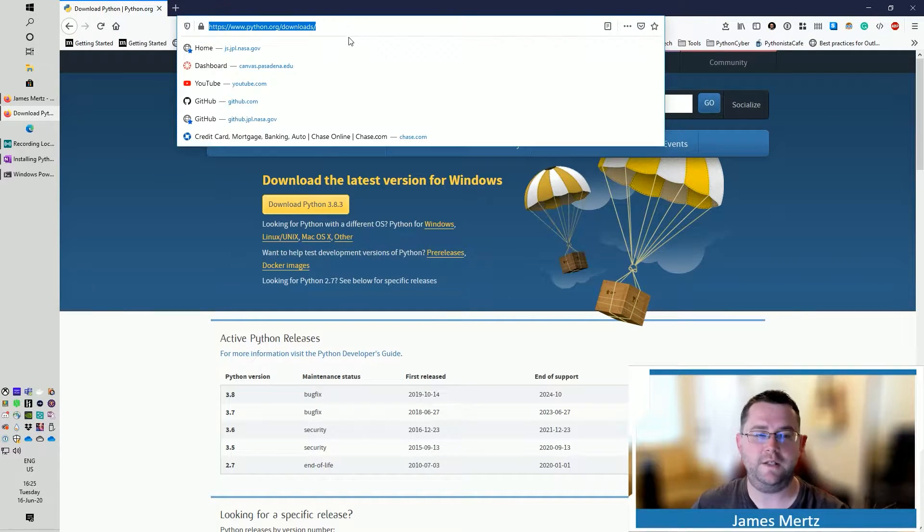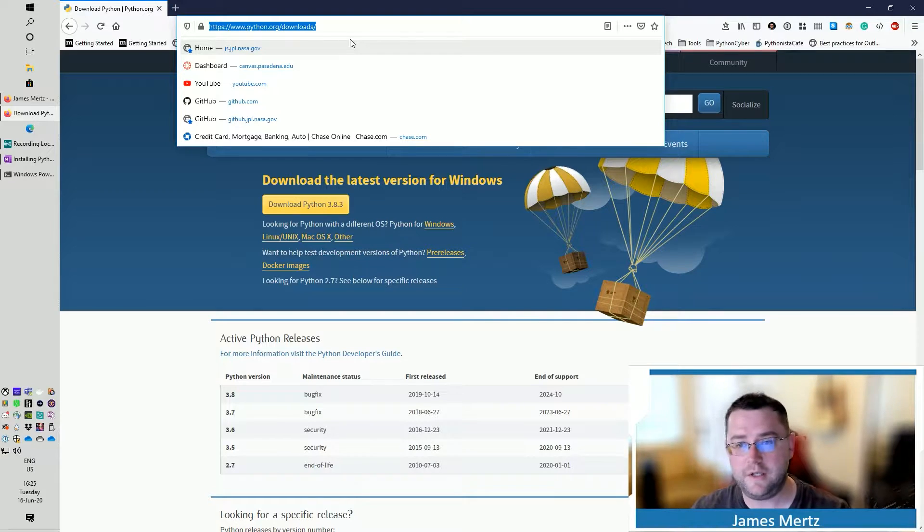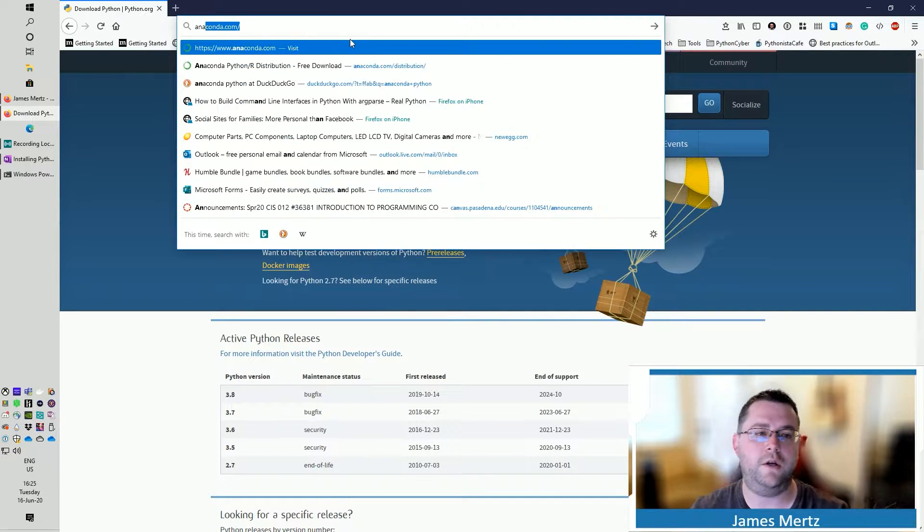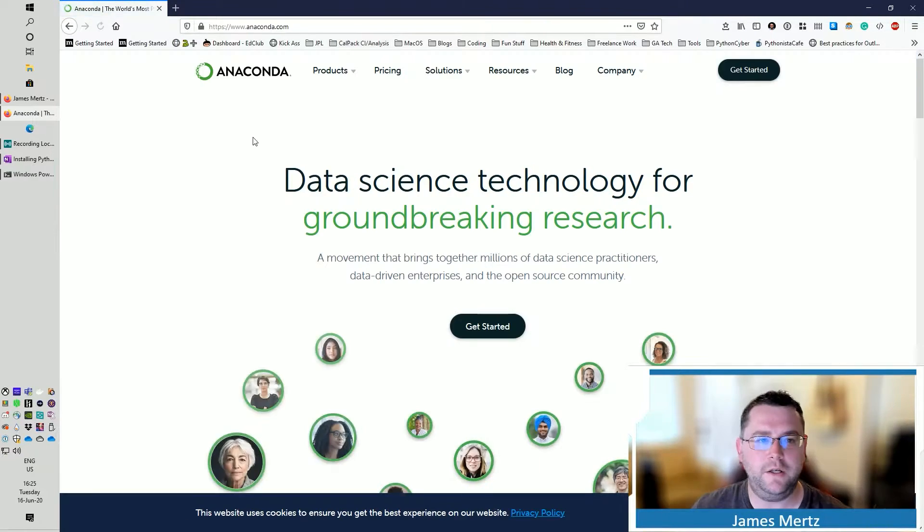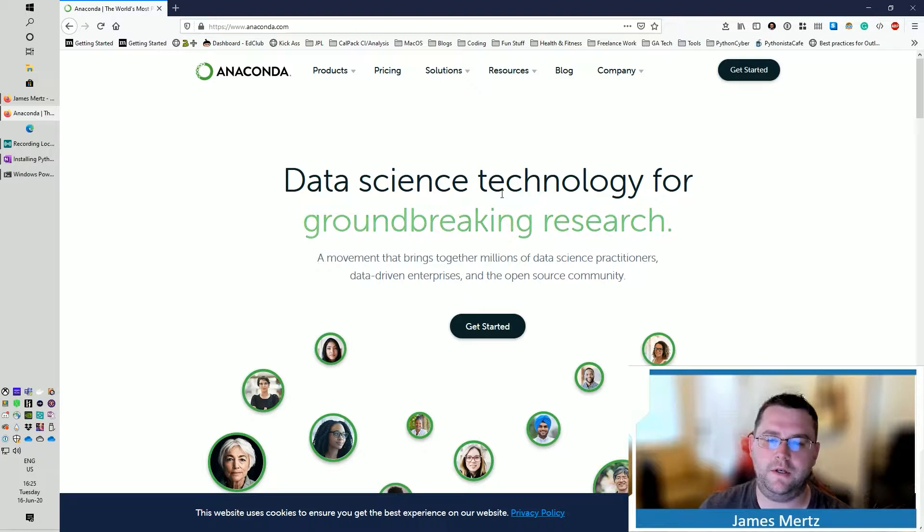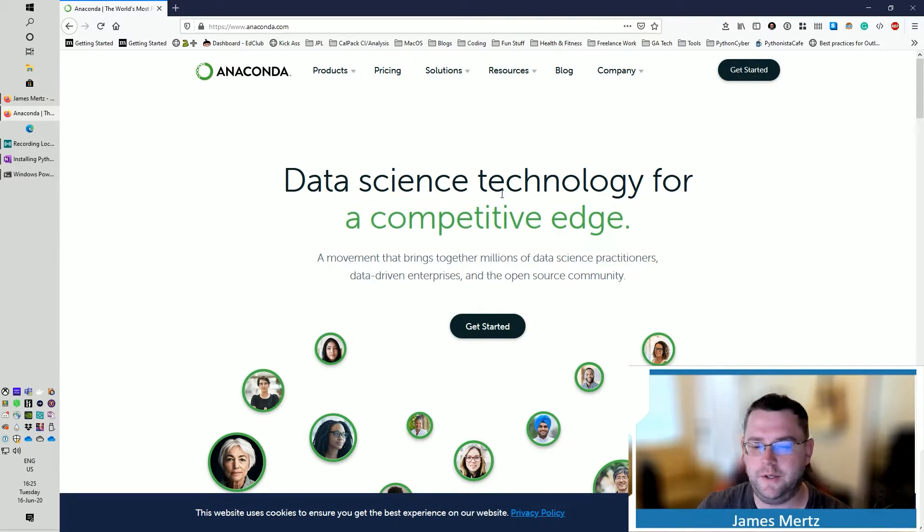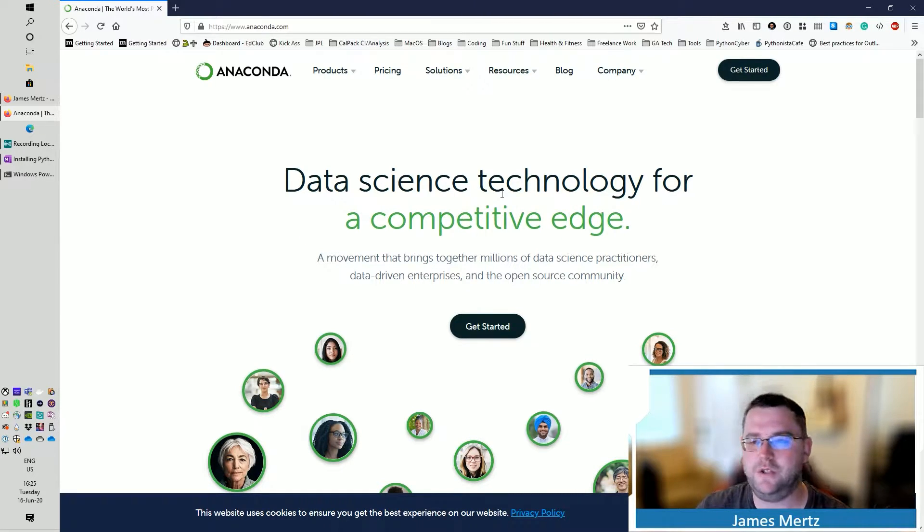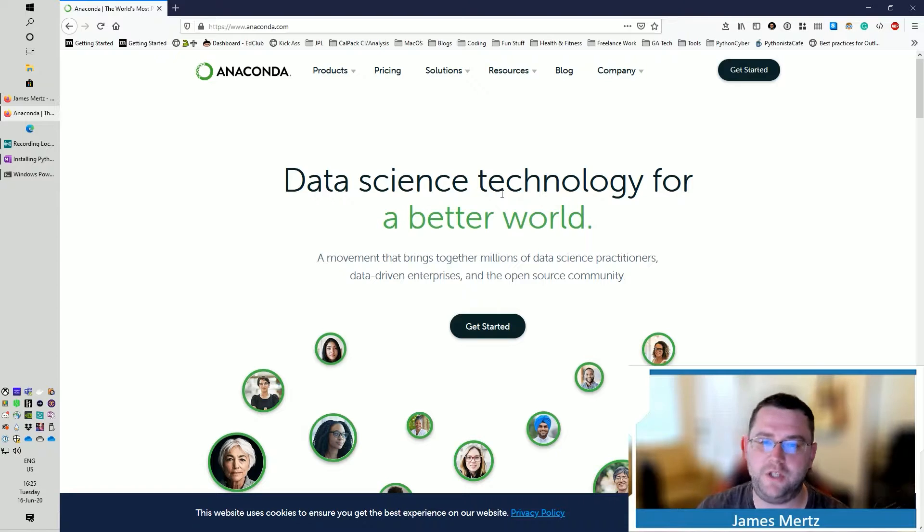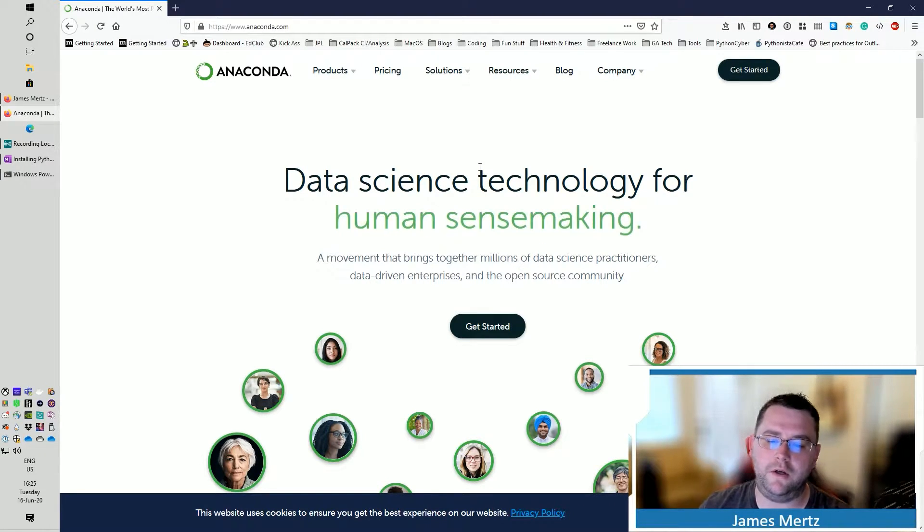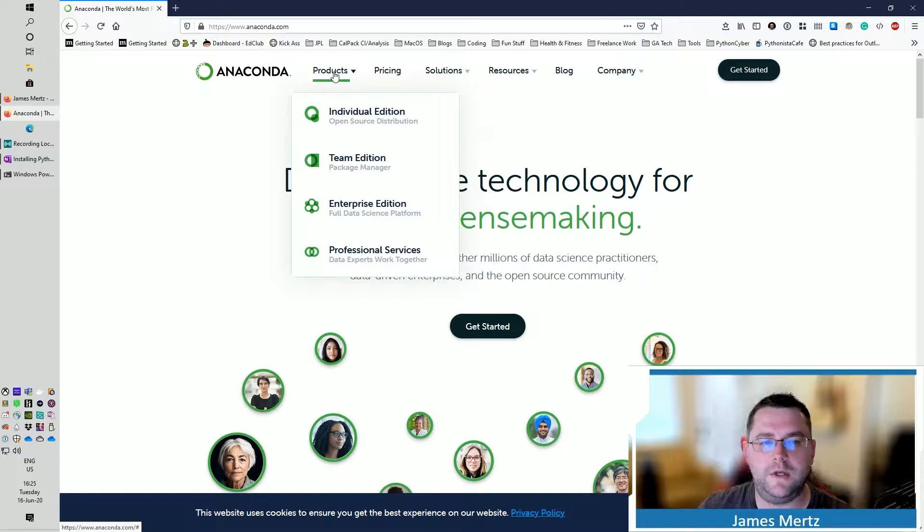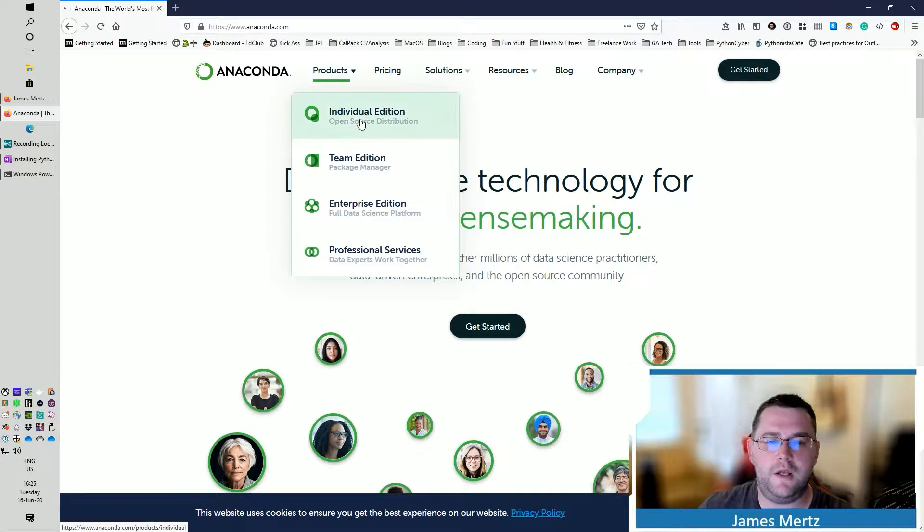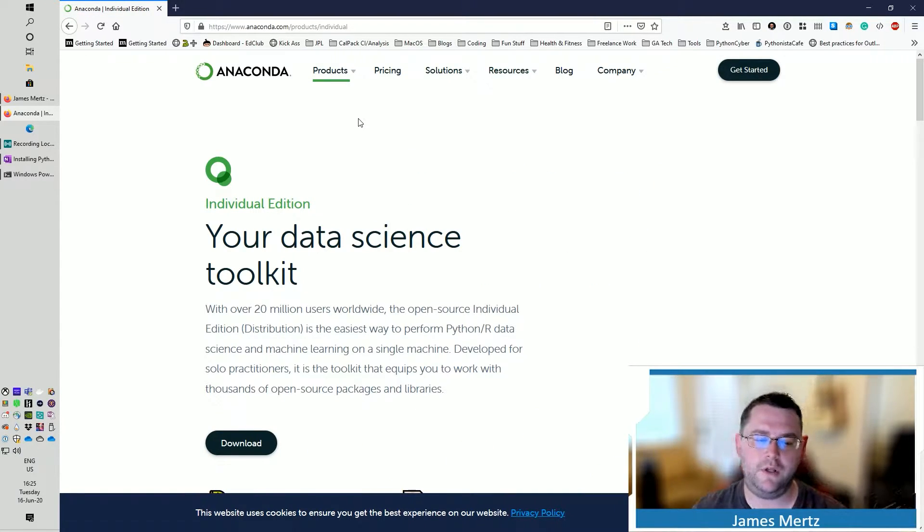But what we're actually going to do instead is download Anaconda. Now, Anaconda is a package manager slash environment manager for you.